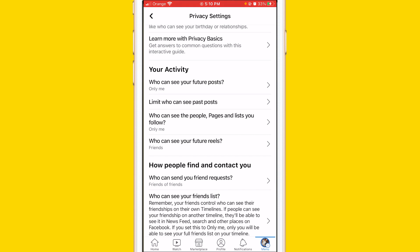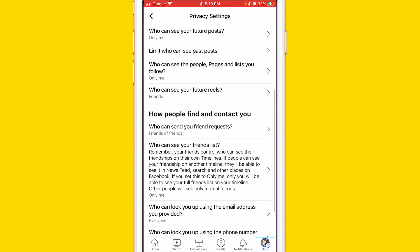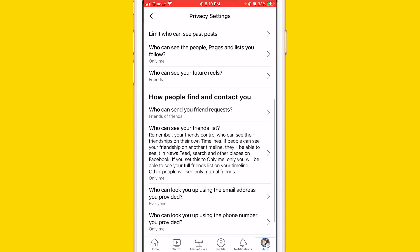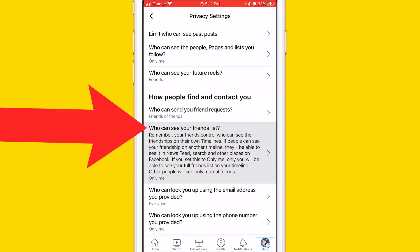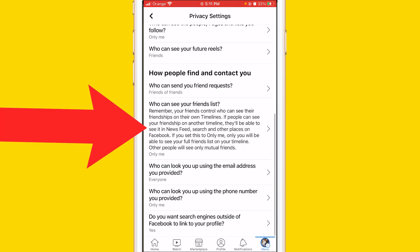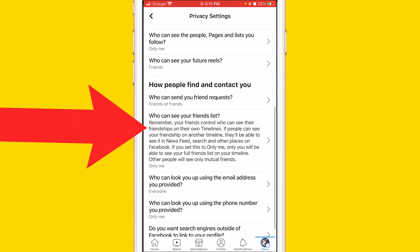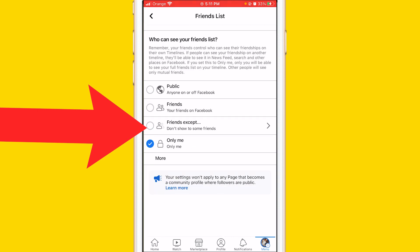After that you can choose a lot of things, including who can see your posts and the people, pages, and lists you follow. But for this video, we want to learn how to hide your friends list — so click on Who Can See Your Friends List.